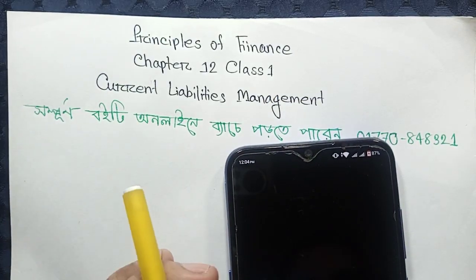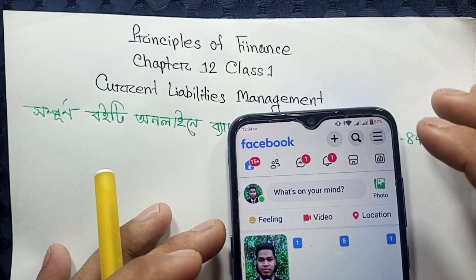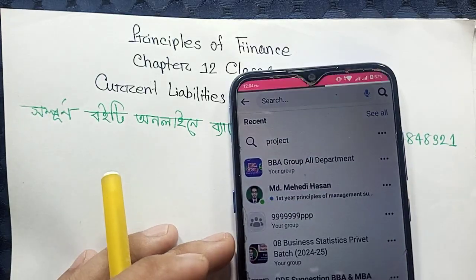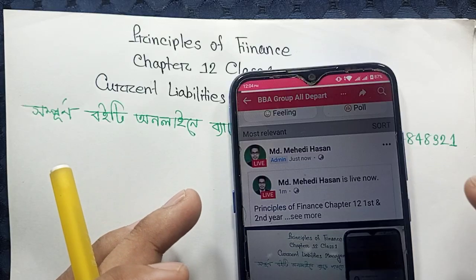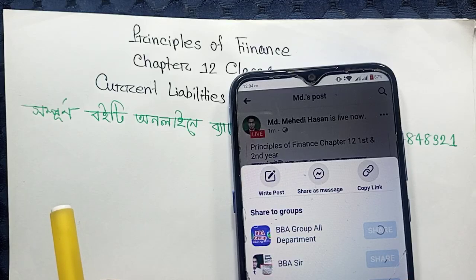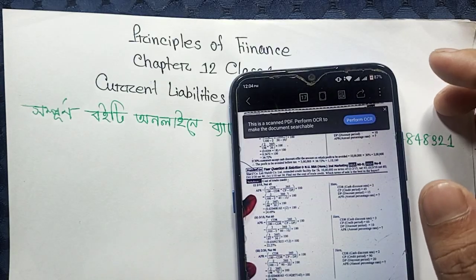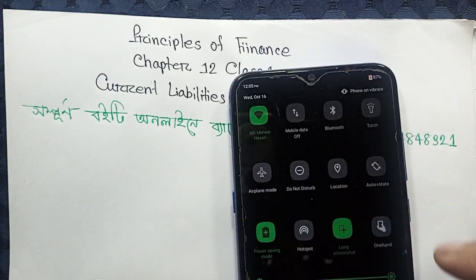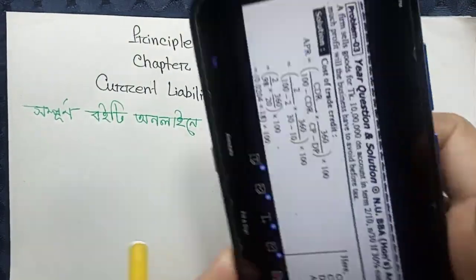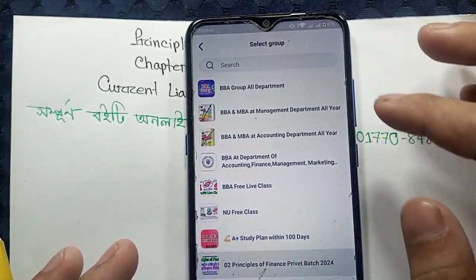The first class is the basic class. The basic class is not the first class. So we can start with the math solution. We can share the questions now. We can activate the private group in the live — Principles of Finance.